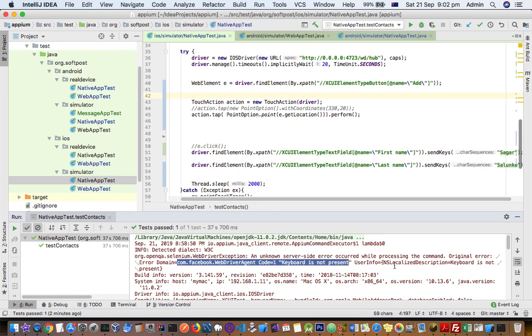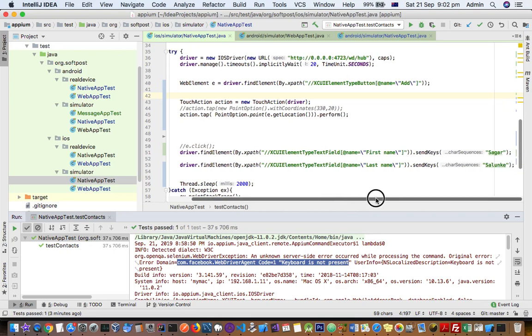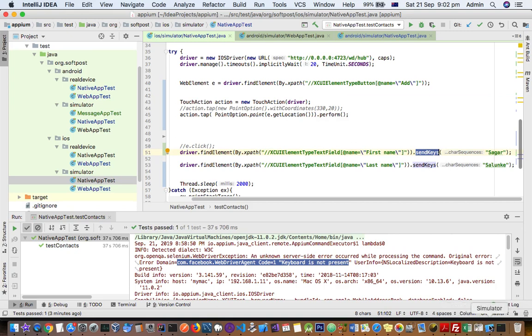So what's happening here is that when you execute the script and when you are trying to send the keys, the sending key operation doesn't work correctly. So I will just execute this and you can observe what's happening.